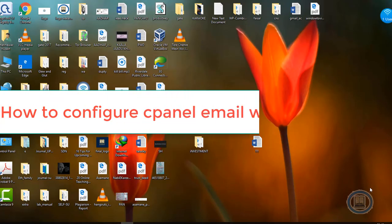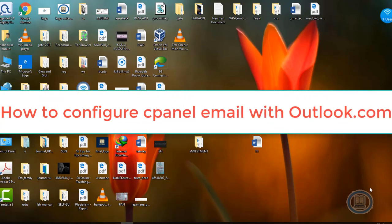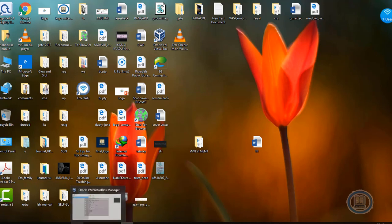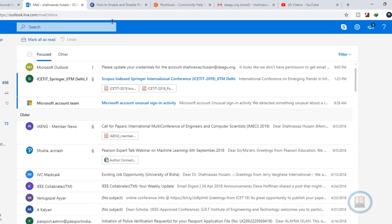In this tutorial we will learn about how to configure a cPanel account with Outlook.com. For this purpose you should have an account in Outlook.com.